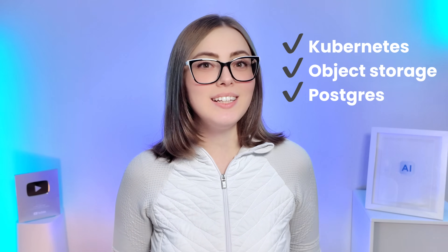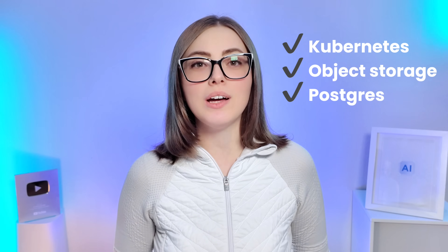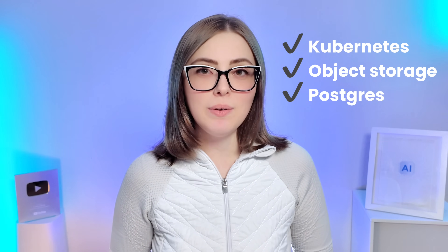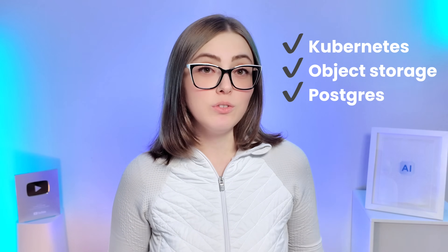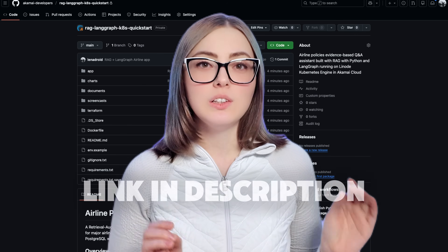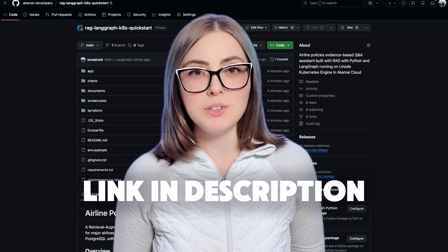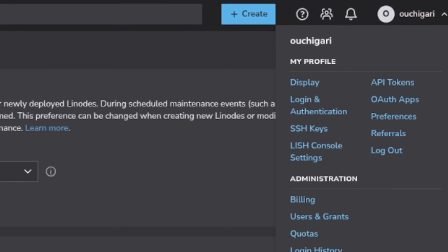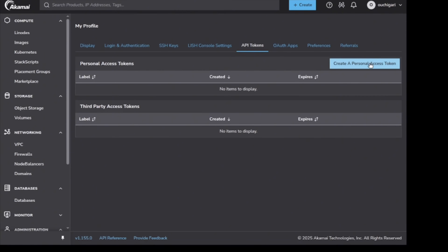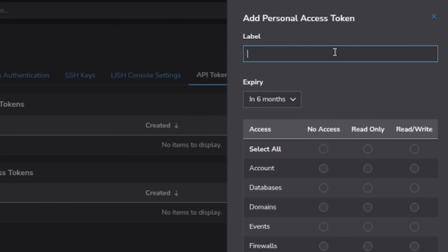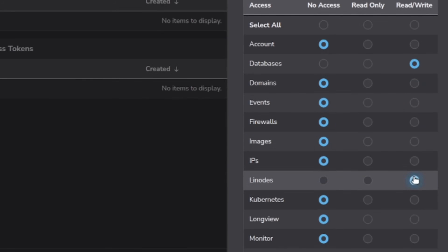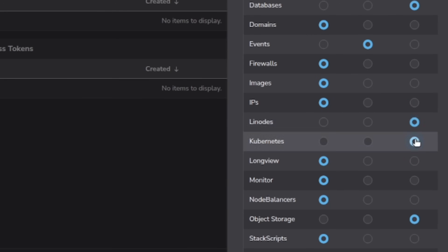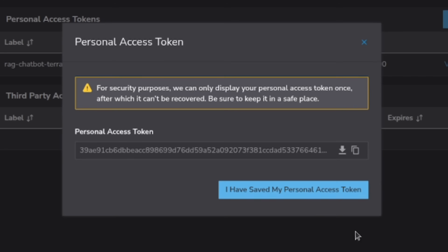We need a Kubernetes cluster, object storage buckets, and two Postgres databases — one for vectors and one for chat history. To get started, clone this repository to your local machine. We log into Akamai Cloud Console and create a Linode API key. We need read-write permissions for databases, Linodes, Kubernetes, and object storage.